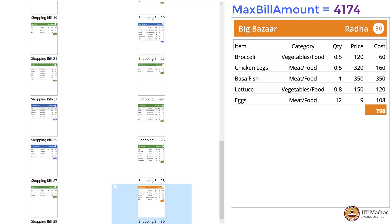Which means our maximum bill amount is 4174. Thank you.